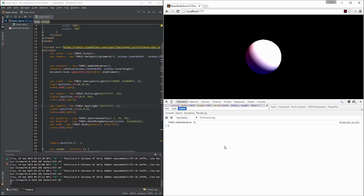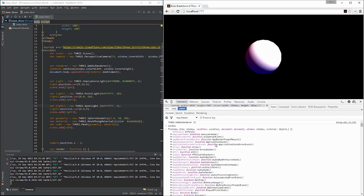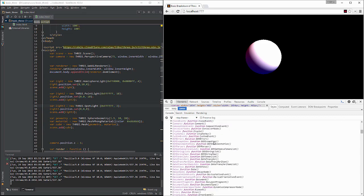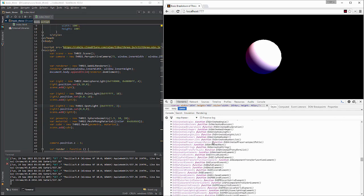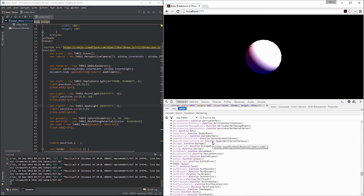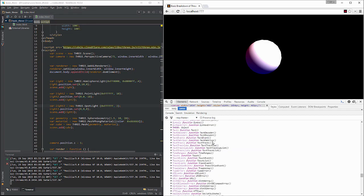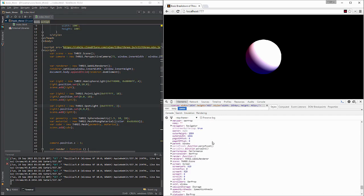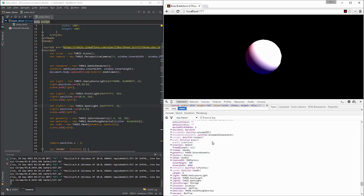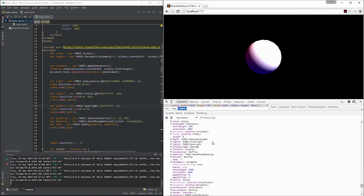First thing we can do is we can type window. Okay, what's window going to do? Window's going to basically return everything in the DOM. It's just like an ungodly amount of stuff. Okay, all that really matters, all we care about is just what's relevant to the three.js stuff, this stuff right here.